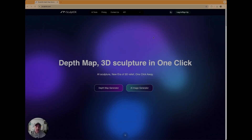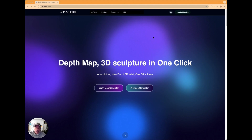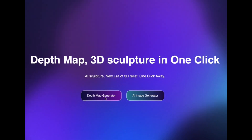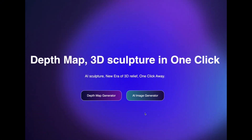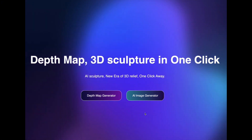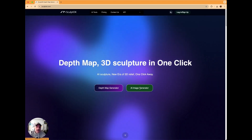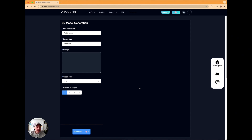So here we are over on the SculptOK website. When you come to the opening page you now have two options available: the depth map generator and the AI image generator. We're going to do it all in one go, one stop, so we're going straight over to the AI image generator. This is very, very new — it's only just been released — so it's basically the bare bones of it. What you've got coming is very exciting; you're going to have a lot more options to choose from to really dial in your designs.